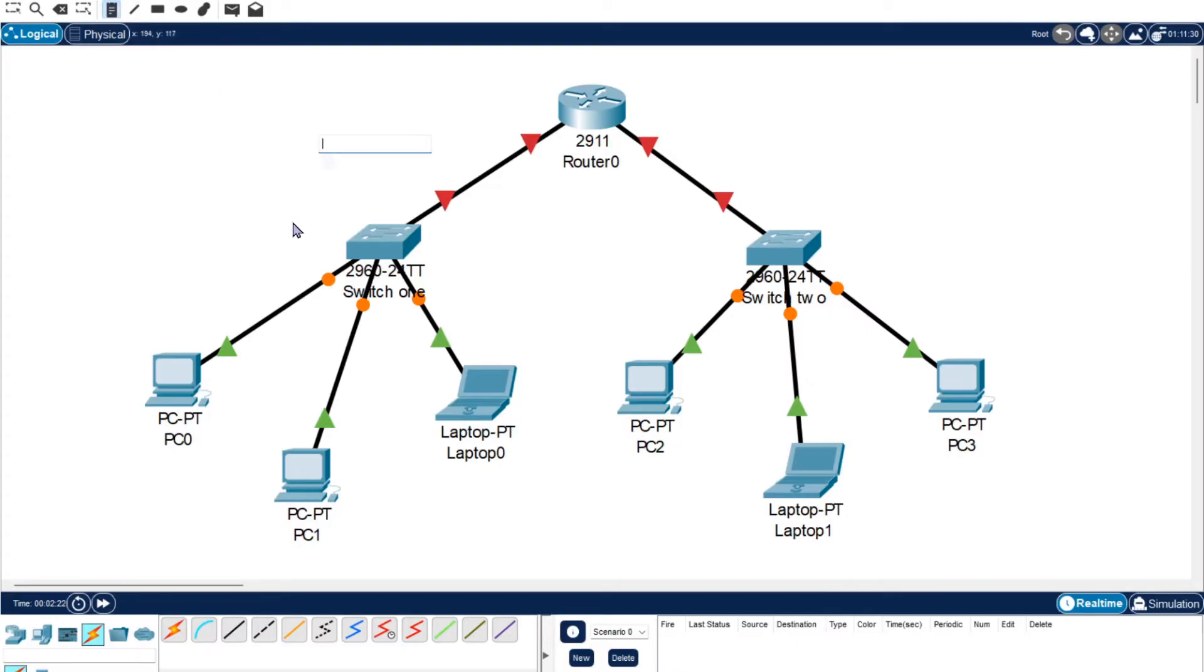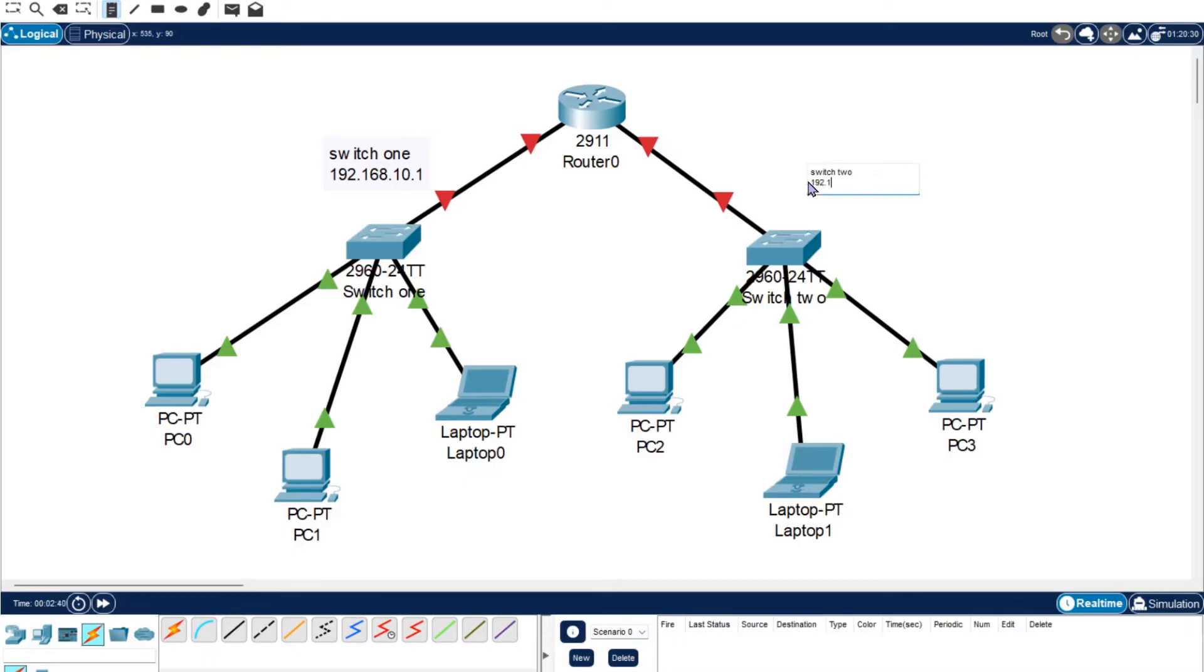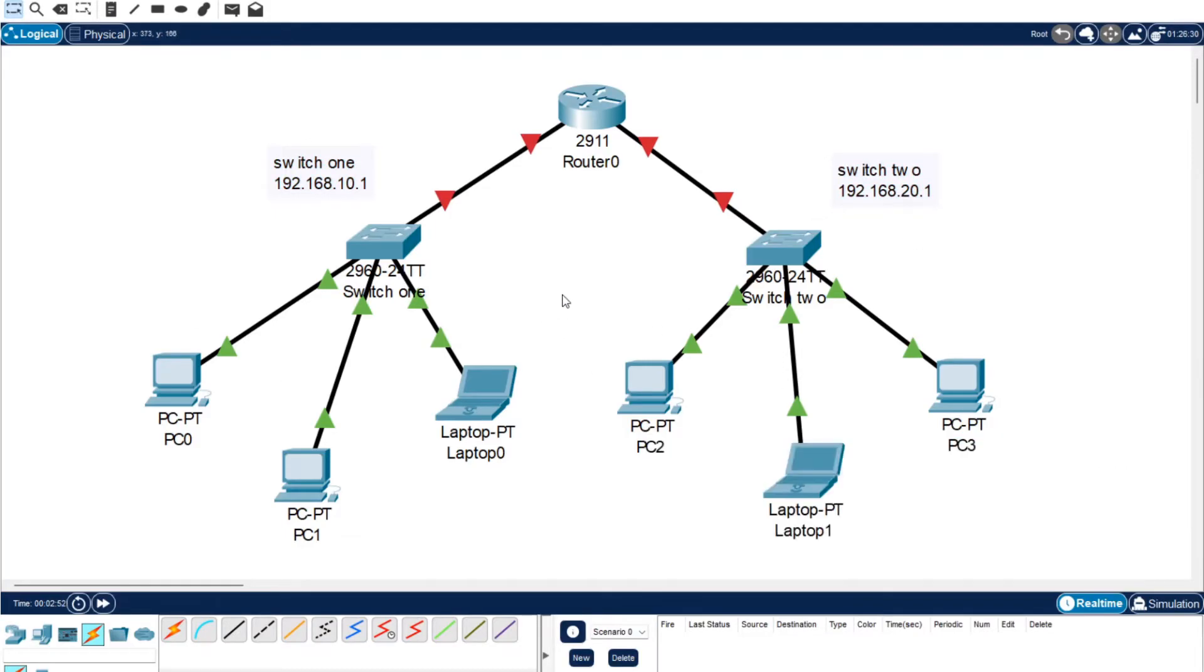We're just going to write in so that we know what we're doing. Switch 1 is going to have the IP address 192.168.10.1, and Switch 2 will have the IP address 192.168.20.1. That is our two switches.